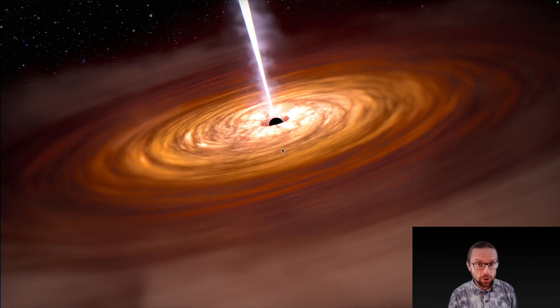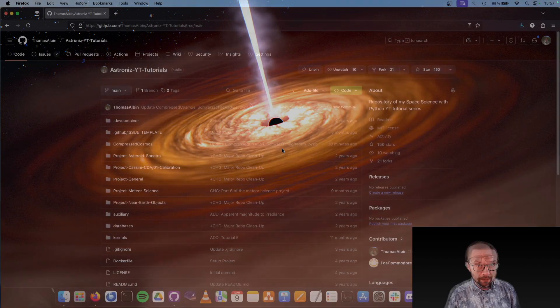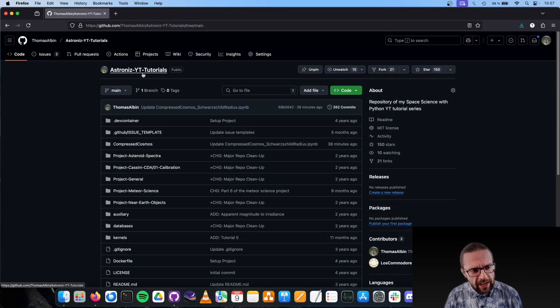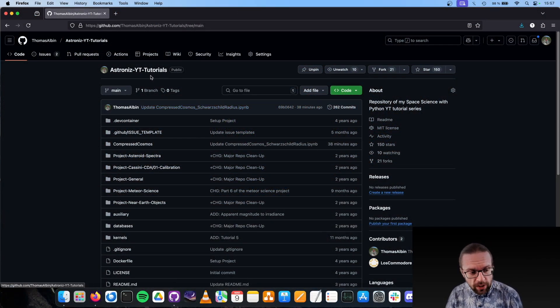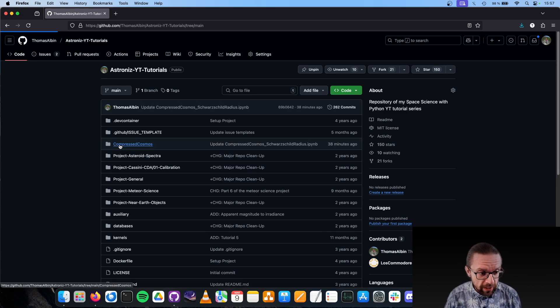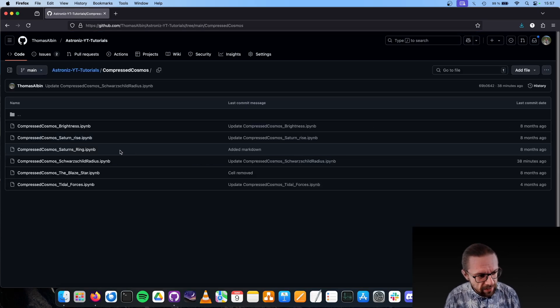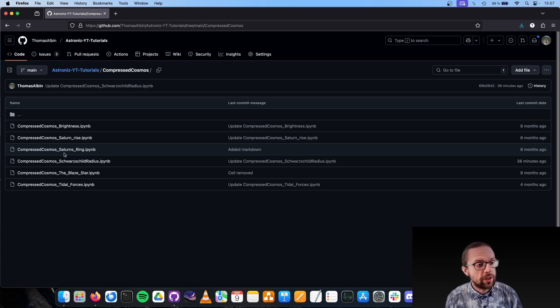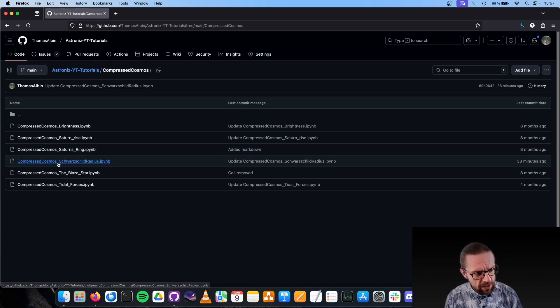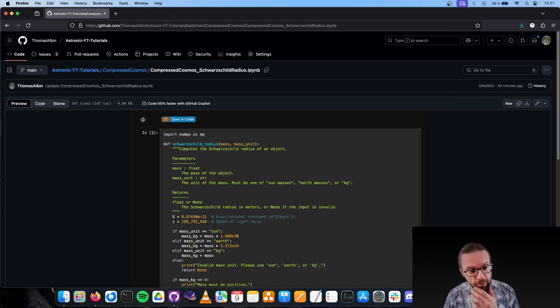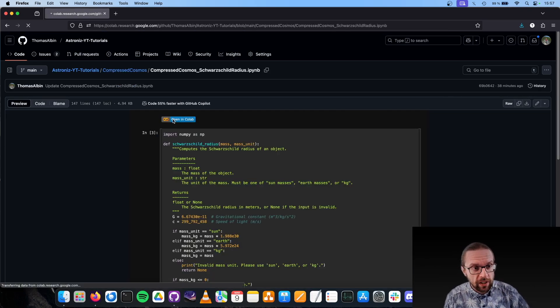Here in my repository, Astronize YouTube tutorials, we have a folder called Compressed Cosmos. In this one we have, today, at the beginning of March 2025, six scripts, and one script is called Schwarzschild radius.